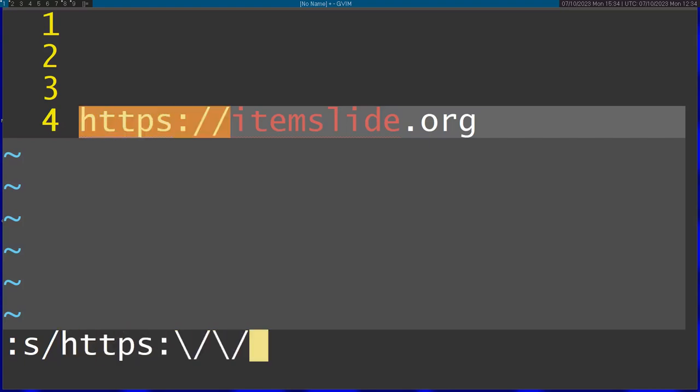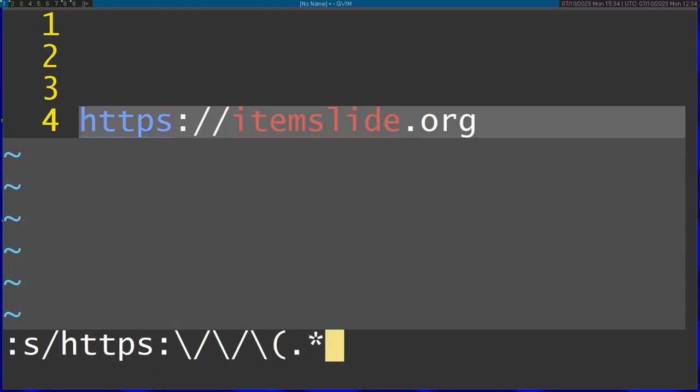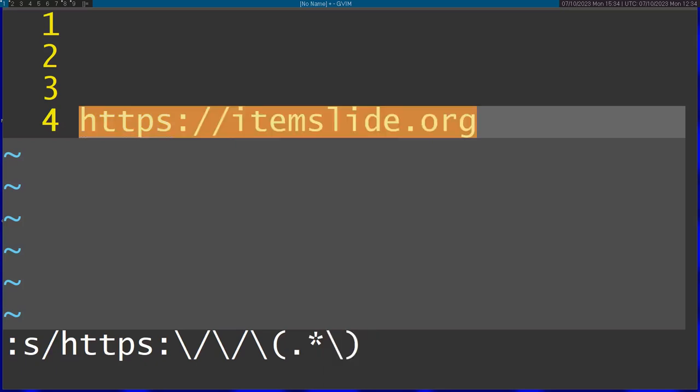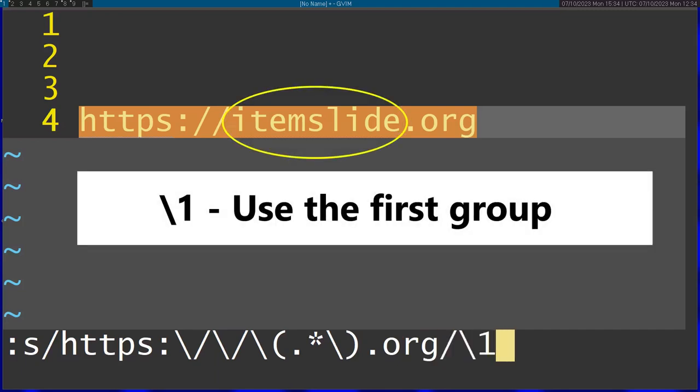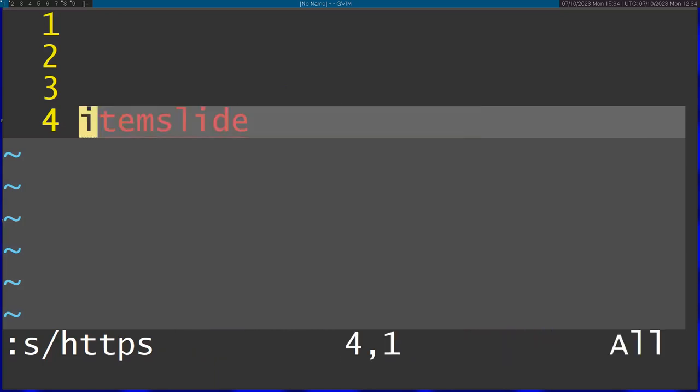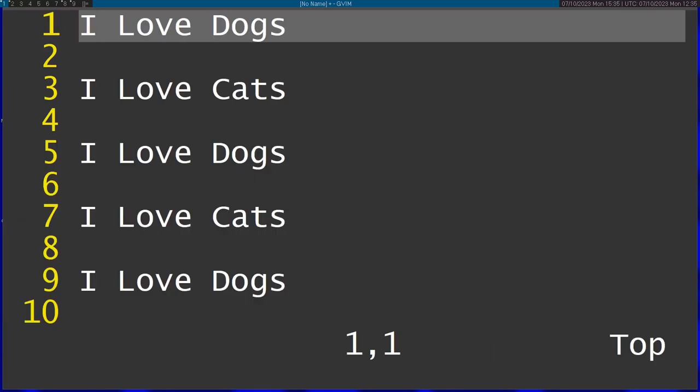First of all, I'm going to select HTTPS here, then start a new group. I'm going to end this with .org, and replace it with just using the first group. You can see that I'm left only with the website name.